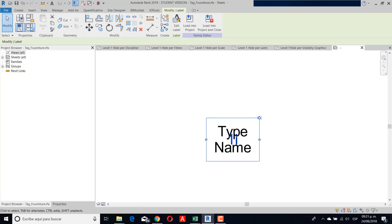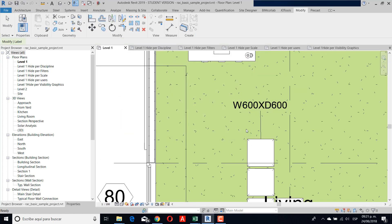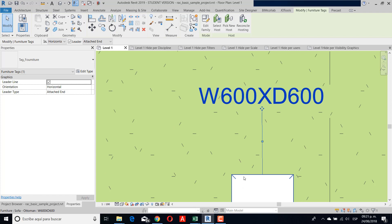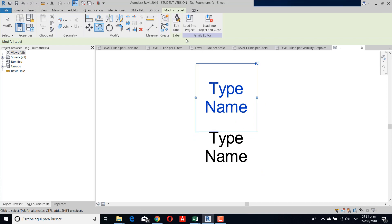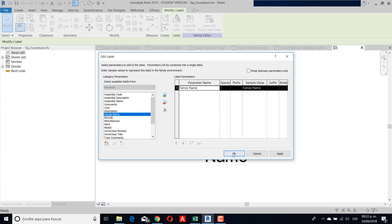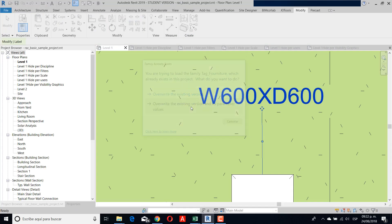But for this example, maybe I change for another. Okay, type name. And then I return and overwrite. My mistake was that I put type name twice, so I need to edit again. Then I move it and I change the type name for family name. And then okay — now I have two different parameters in one tag.